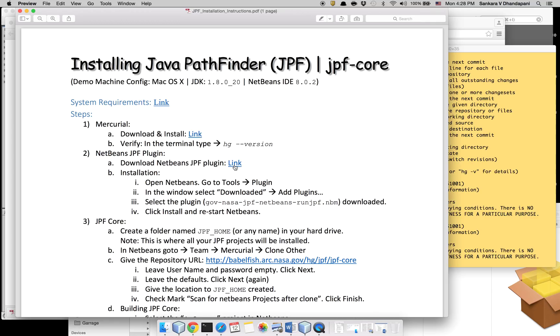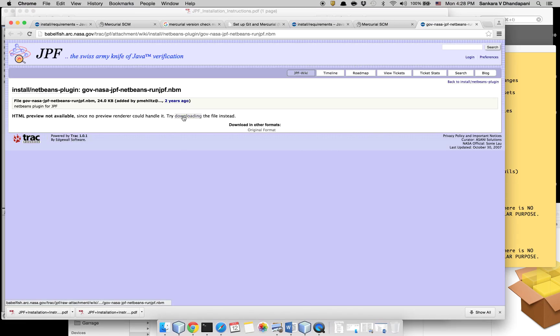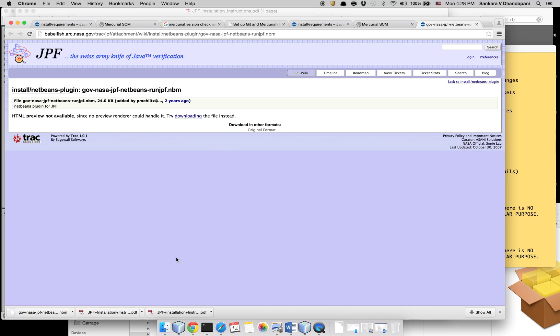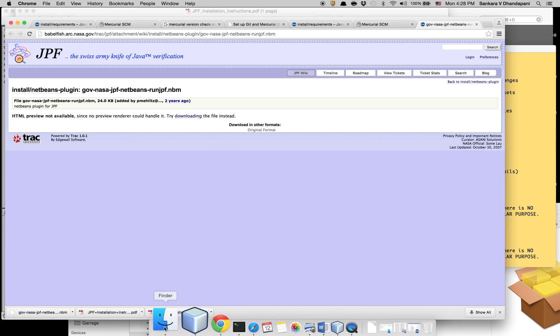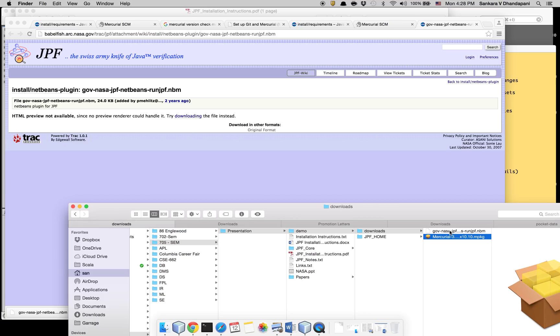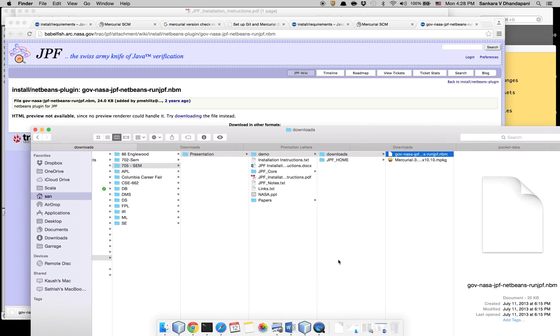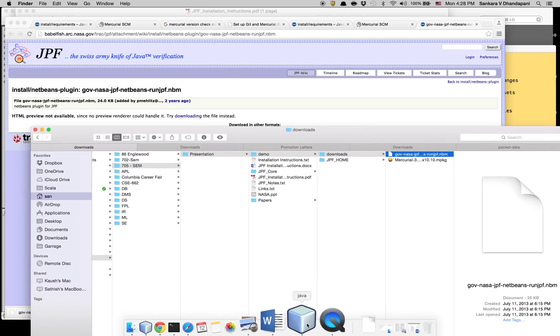After that you need to download the NetBeans plugin for JPF. That's available in this link. Once you go in here you can click 'try downloading the file instead'. I have downloaded it here.